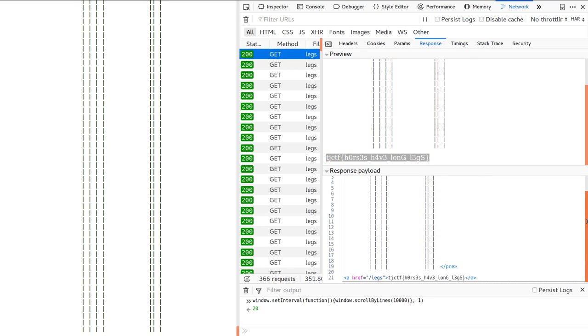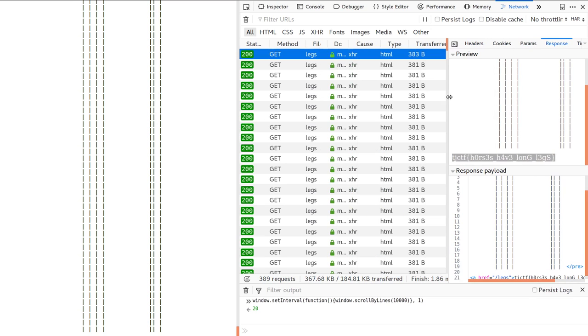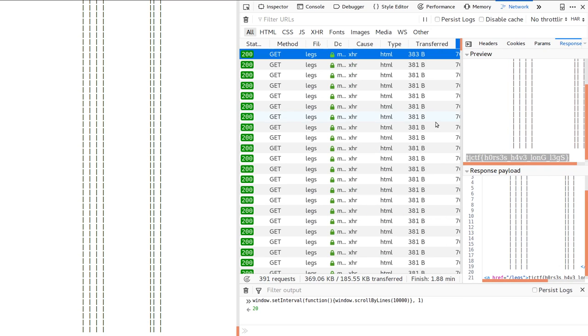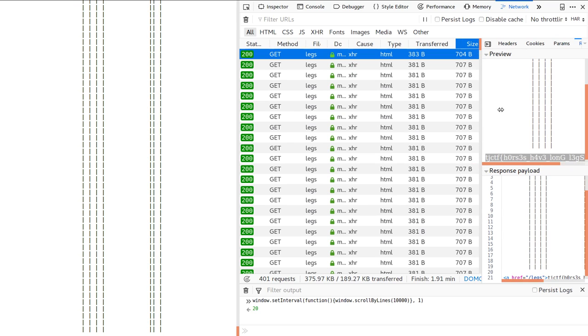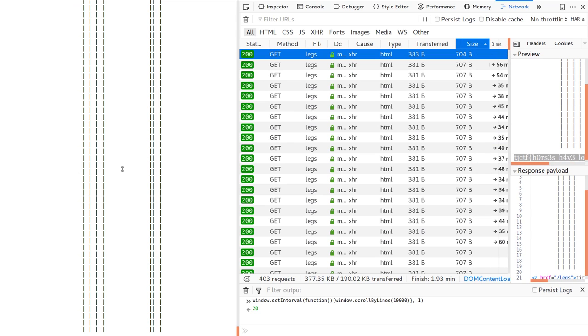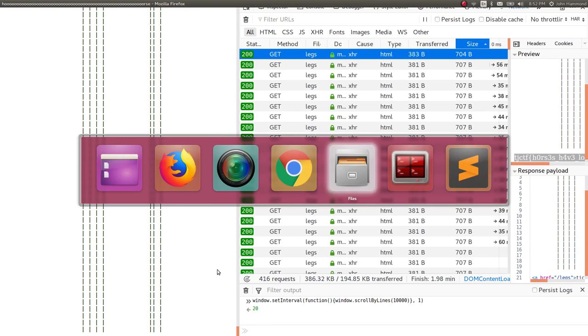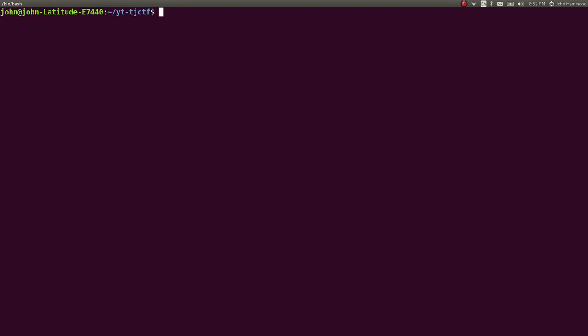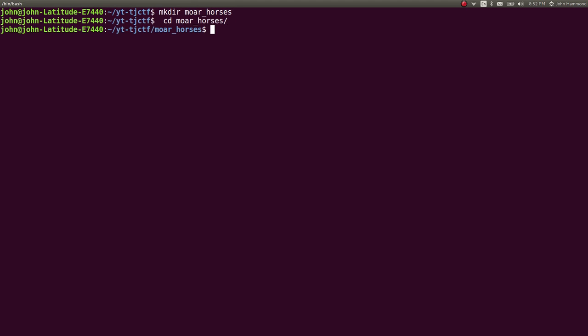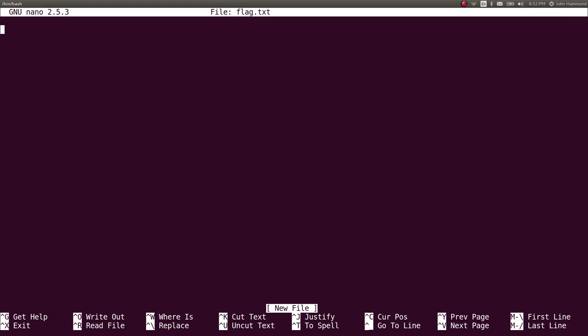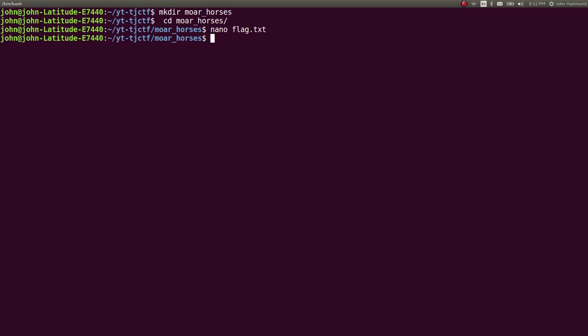So that challenge was weird in that there wasn't a whole lot of guidance other than just scrolling and you literally had to kind of go with it, just buy it and hold your breath, hope that you would eventually get there. So we can go ahead and save that if we particularly wanted to. We can make a directory for more horses and save that flag just in there. But that is the solution to more horses, is to literally scroll forever until you get a response that is your flag.